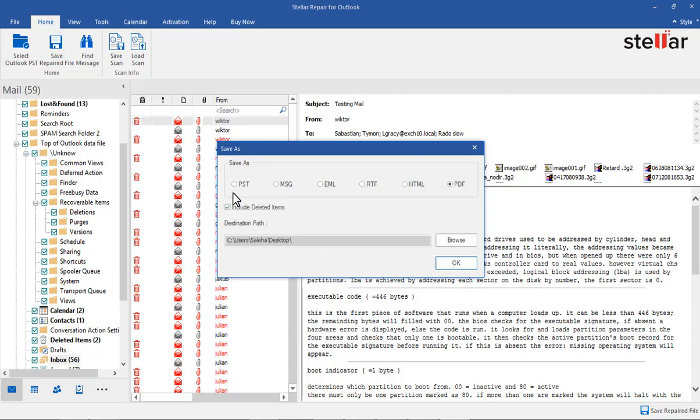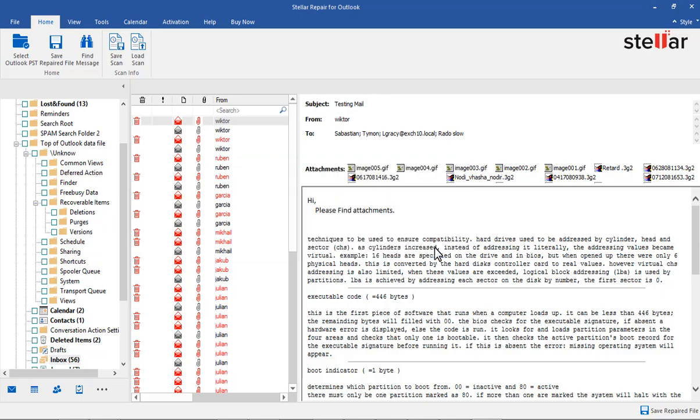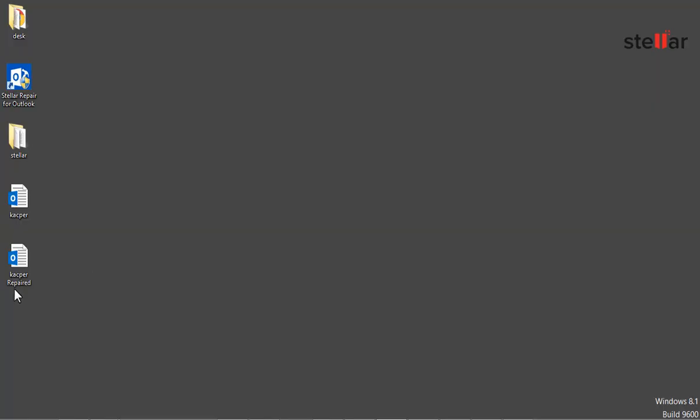Let's select PST file option and browse the location to save and click OK. A message prompts File Saved at Desired Location that you provided. You can check the PST file saved at the location.